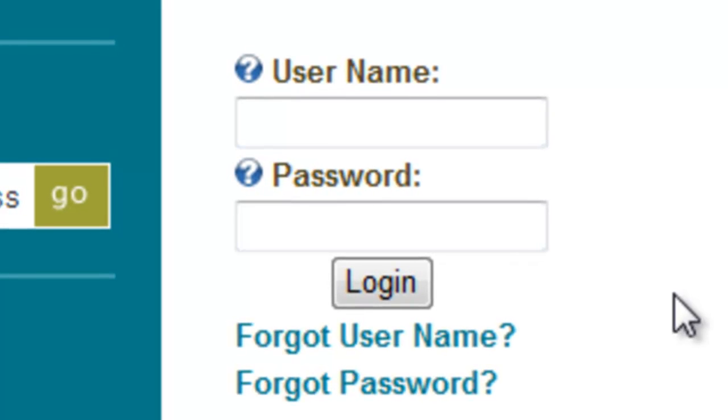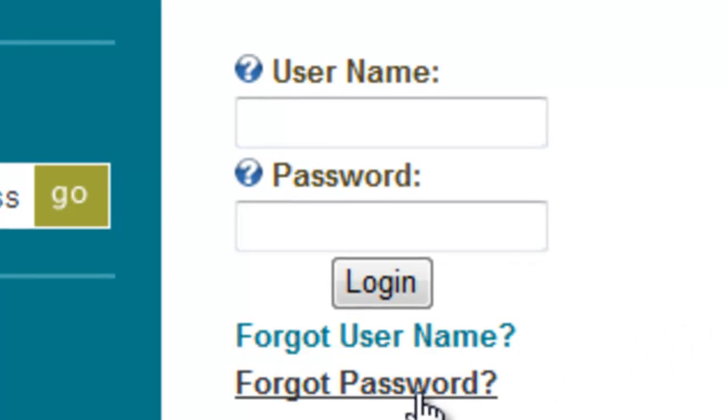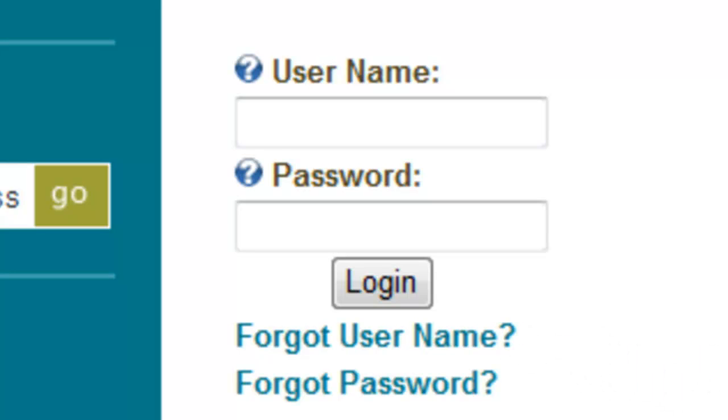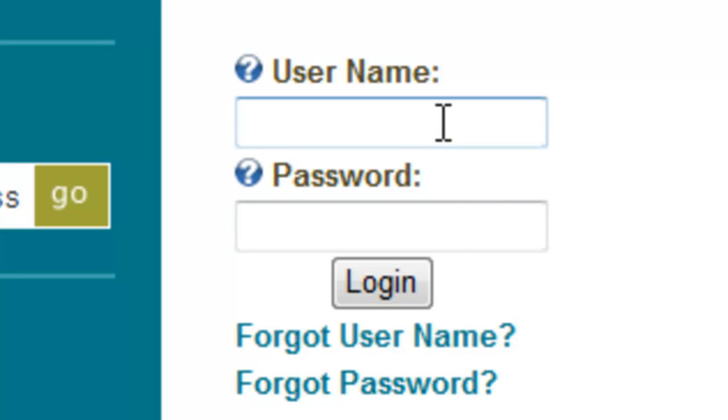As you probably remember, there is a forgot username and forgot password function right on the login screen. Should you ever forget your username, you can click forgot username, put in your email address, and the system will send you your username. Or click forgot password, put in your username, and the system will send you your password. To log in, as we went over before, you just log in here, and voila, I am logged in.